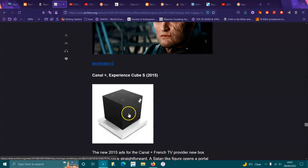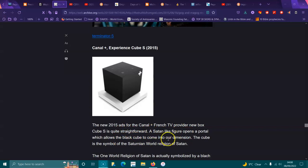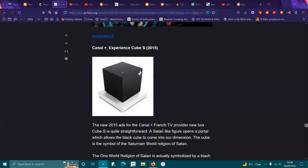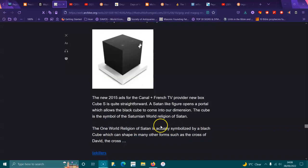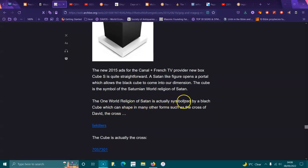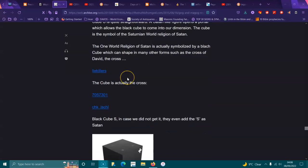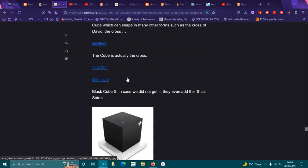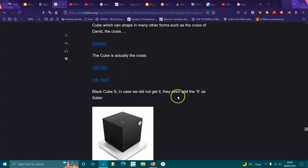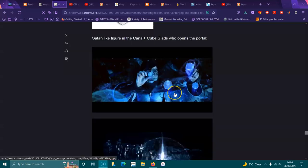Australia has one in Melbourne, and they're all over the world. The new 2015 ads for the Canal Plus French TV provided with new box cube-based is straightforward. Satan-like figure opens the portal which allows the black cube to come into our dimension. The cube is a symbol of Saturnian world. The one world religion of Satan is actually symbolized by a black cube which can unfold into many other forms such as the Star of David. That cube, when it's folded out, is a cross, but it can go into many different shapes. In case we didn't get it, they even added an S for Satan.